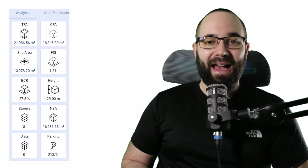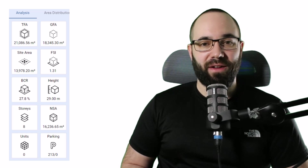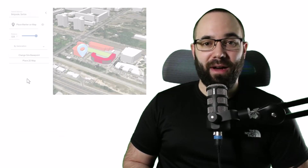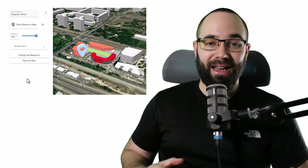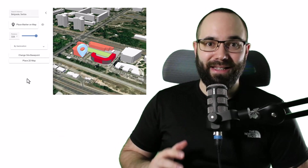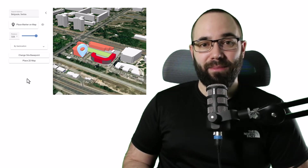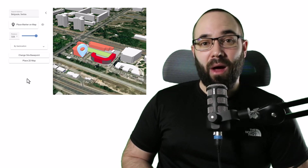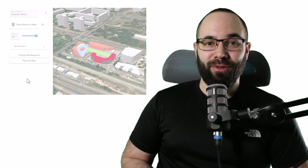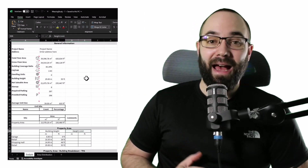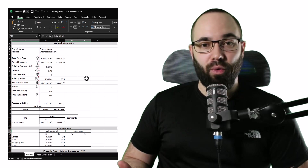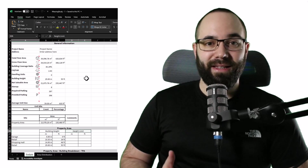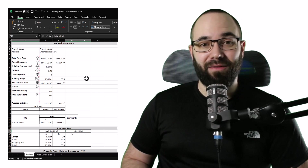We're going to be getting data such as parking spaces, FSI, GFA, NSA, and much more. I'm also going to be showing you how you can place your model in a realistic setting and generate a map, and then how you can bring all of this data back into Revit and export all of the statistics as an Excel file.